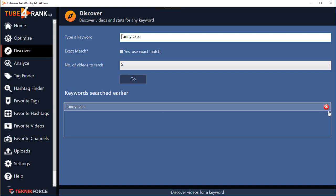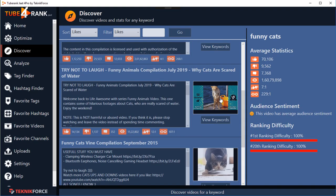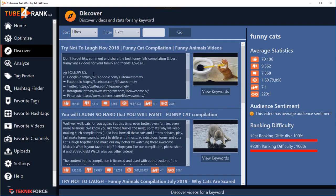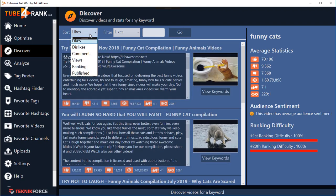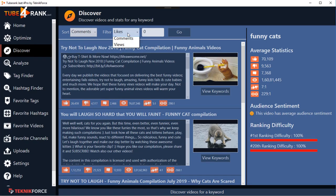Anytime you want to remove a keyword from the list just click on the little red cross and that will be it. When you're ready to search, click on Go and that will show you all the videos for the given keyword. The best thing is you can sort them on the basis of likes, dislikes, comments, views, ranking, and published date. So if you want to see the videos with the most comments on top, click on Comments.